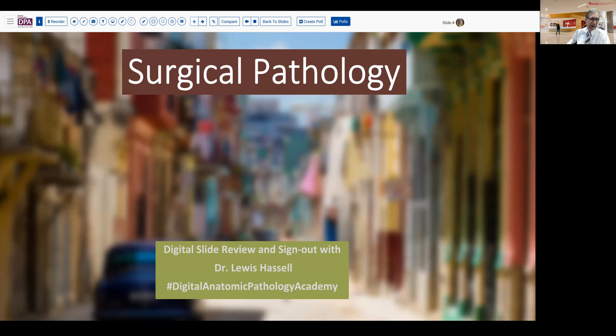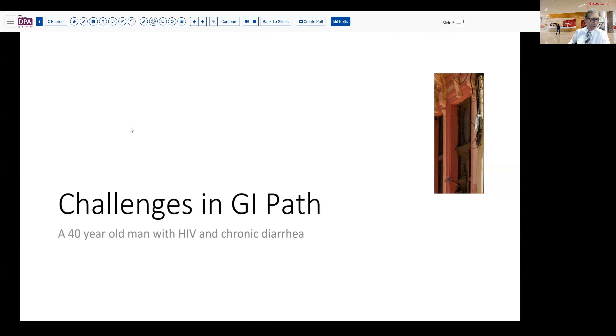I'd like to share with you an interesting case today in our surgical pathology and digital slide review. The patient is about 40 years old and is known HIV positive. He comes back for attention because he's had some chronic diarrhea and may have been losing a little weight as well.